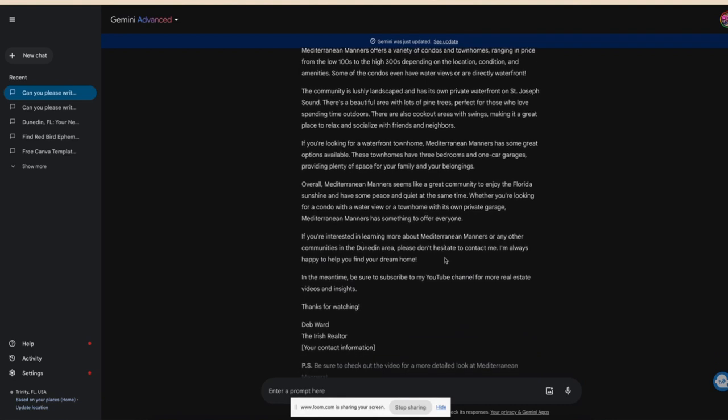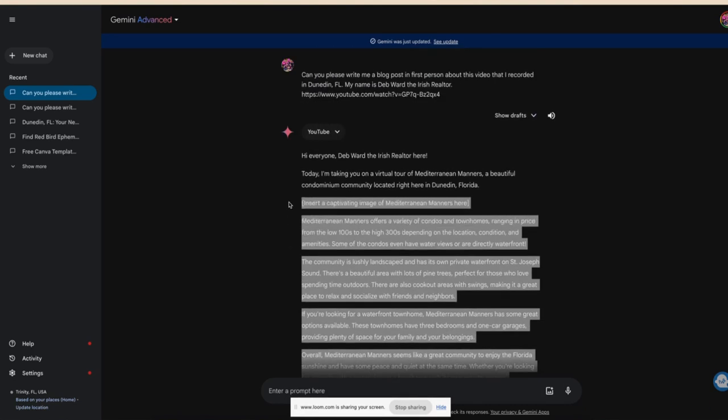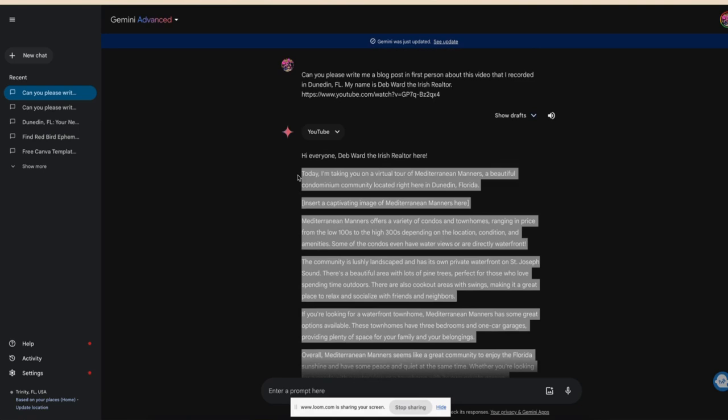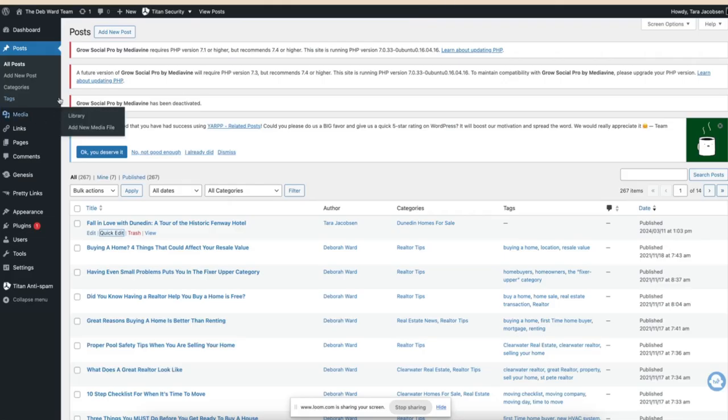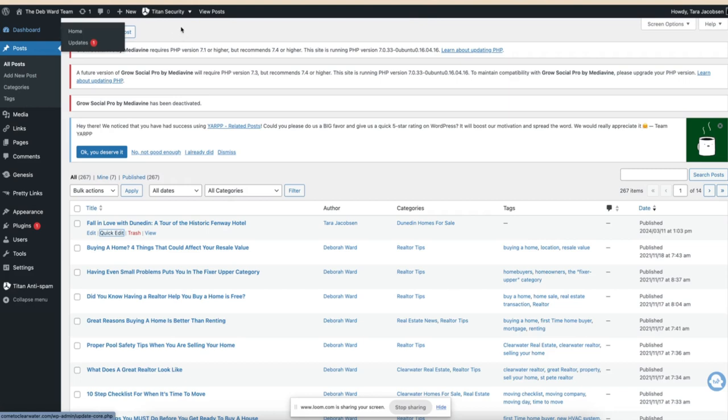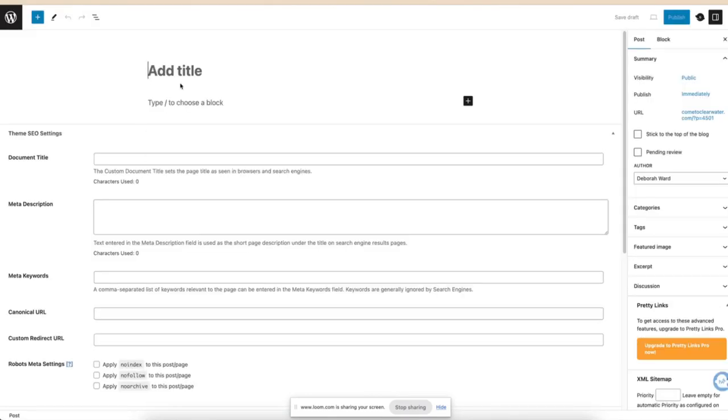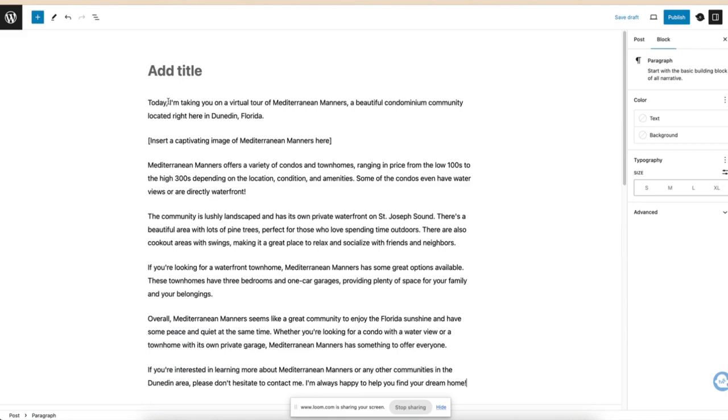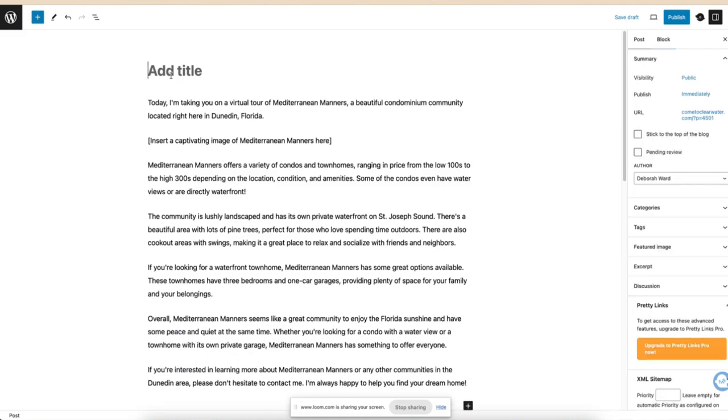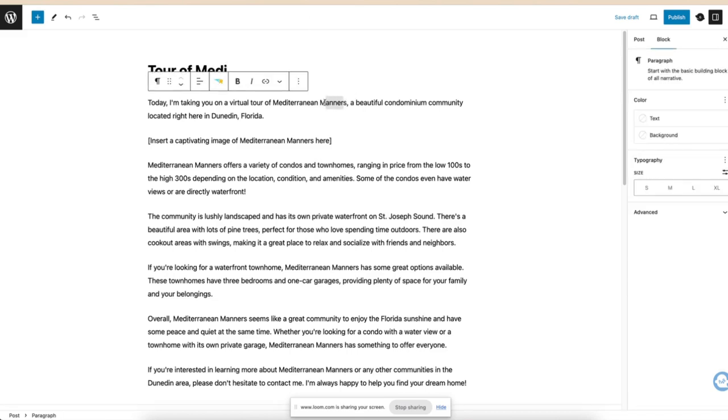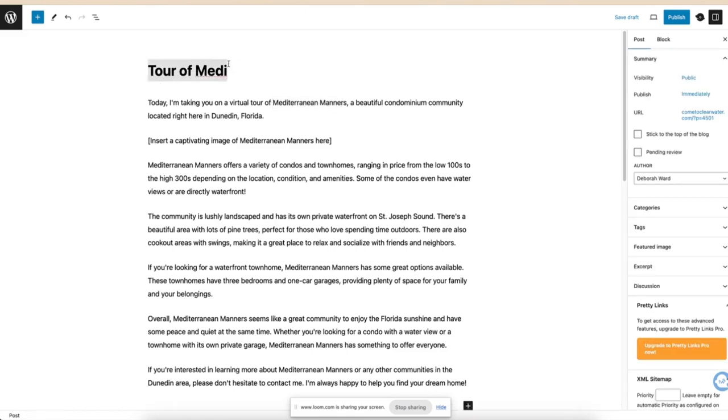All right, it is all written. And we're going to go to the post. We're going to say new post. And I'm going to put it down here and we're going to say Tour of Mediterranean Manors. We're going to copy and paste that. It's not manors. That's funny.